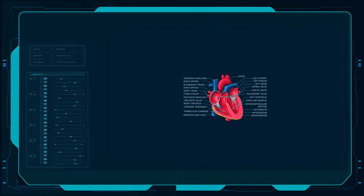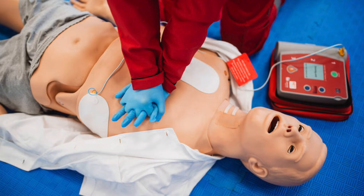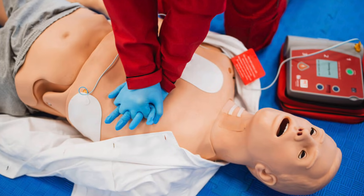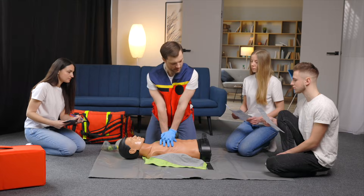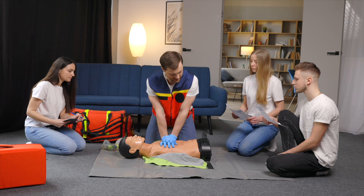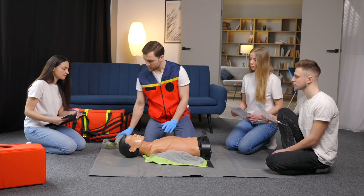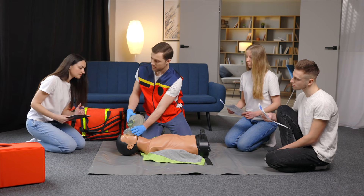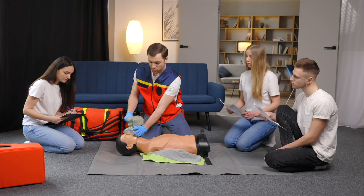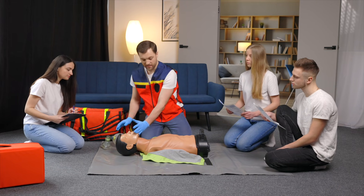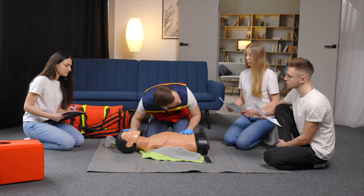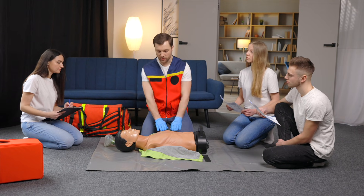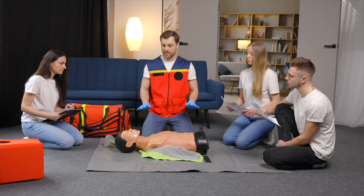Here's the critical timeline: oxygen deprivation causes irreversible brain damage within just four minutes. Move the victim onto a hard, flat surface. Position yourself at chest level by kneeling alongside them, and remove any clothing obstructing chest access if necessary.